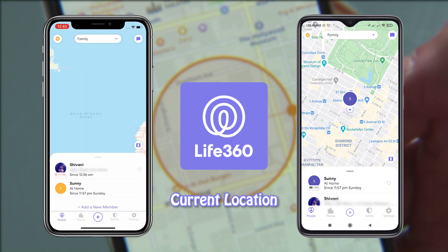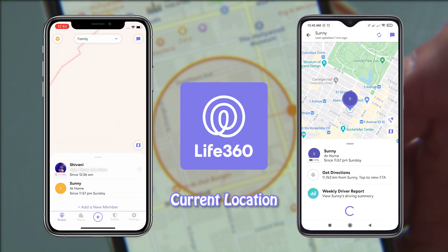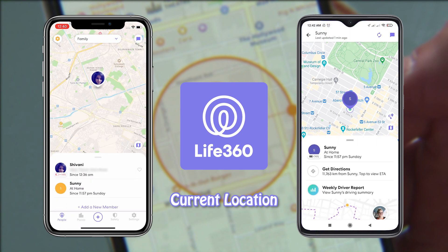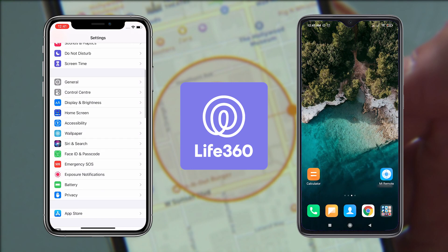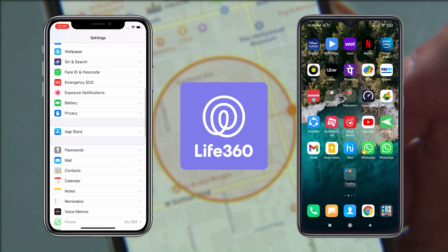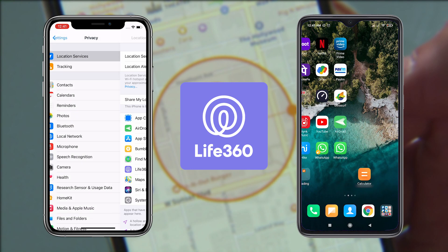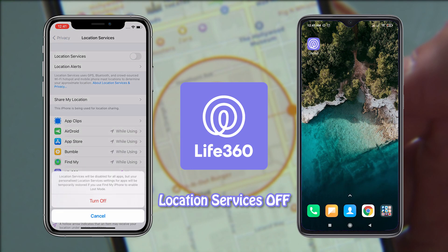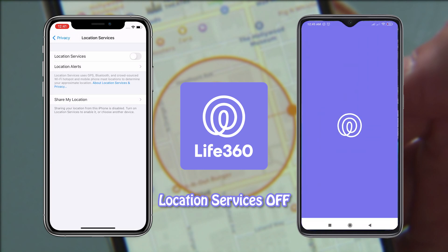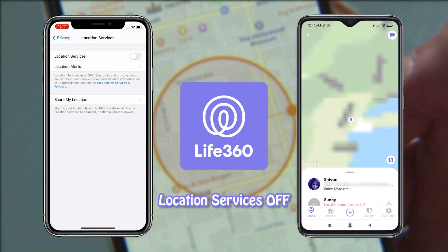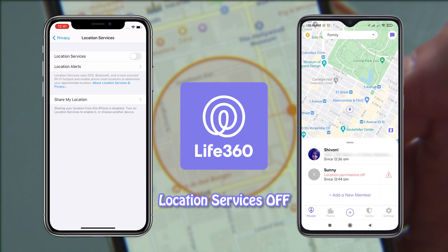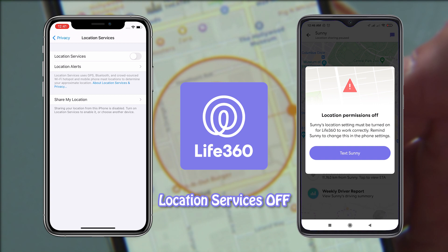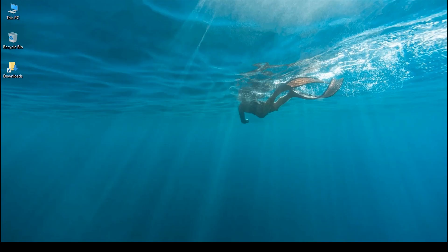The conventional way to do this is by turning off location services on your device, but just turning off location services won't work as it will alert other members in your group. This is why you need a one-stop solution to fake your location on Life360.